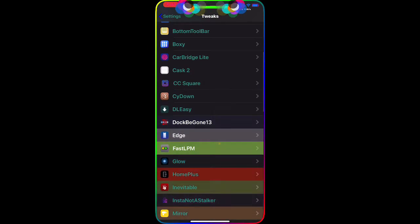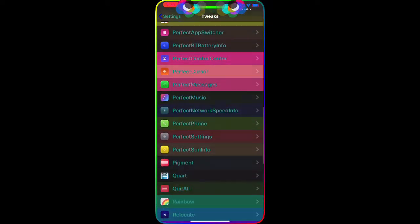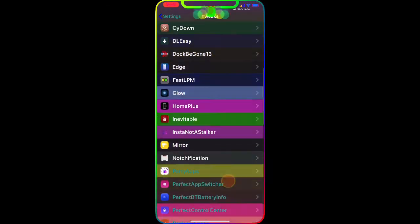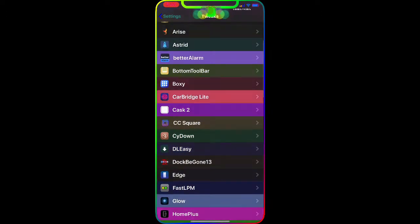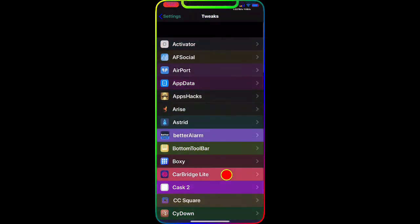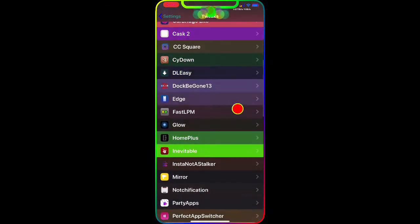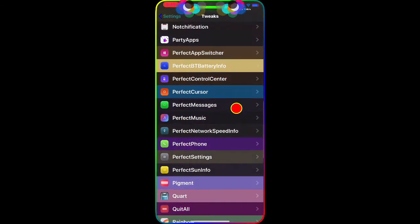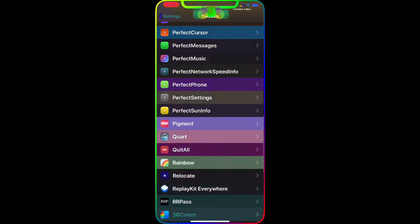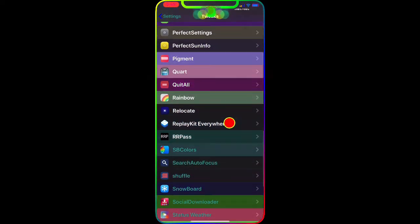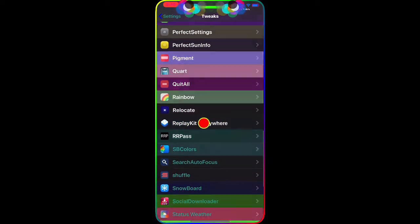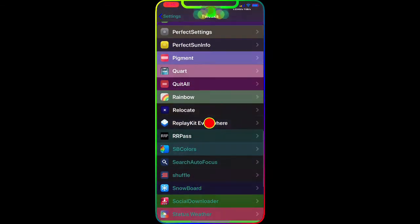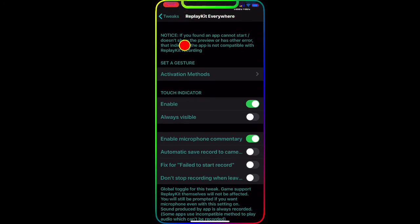Now if I go to my Settings, go to Tweaks, I'm gonna show you guys really quick the settings and all the options to configure from. Sorry guys, I have so many applications and tweaks installed. So this is the tweak right here: ReplayKit Anywhere.